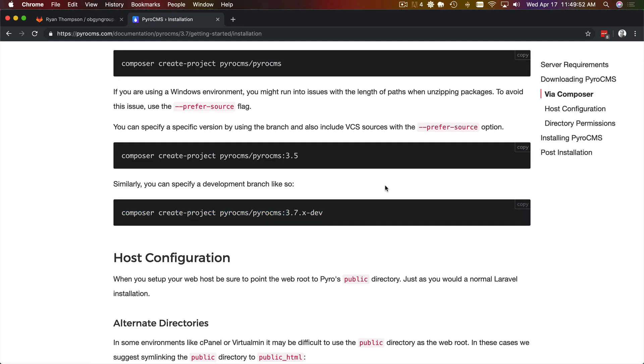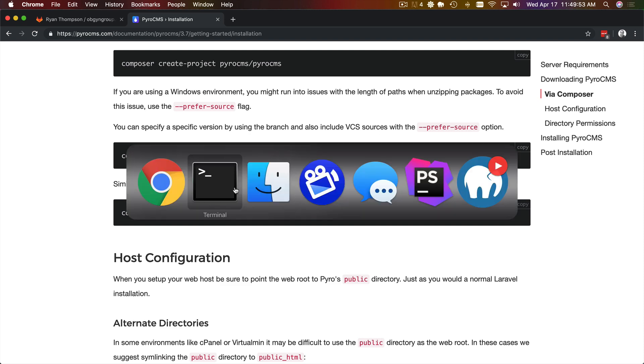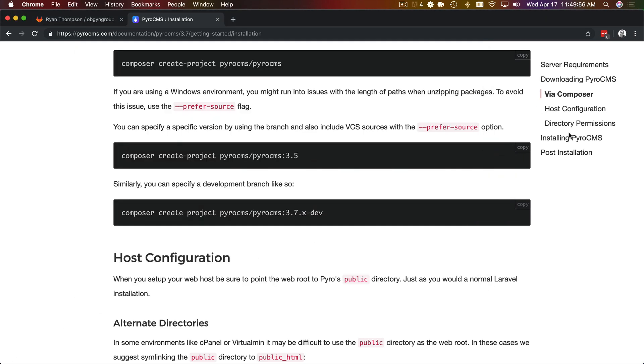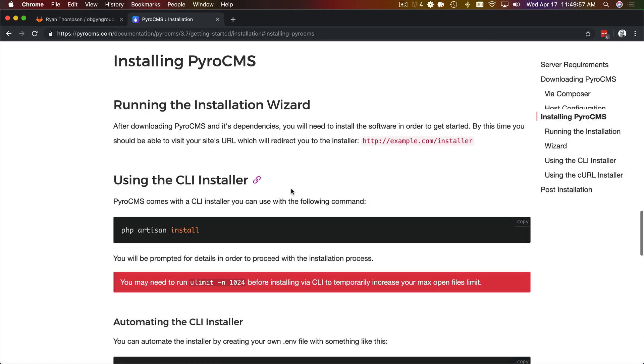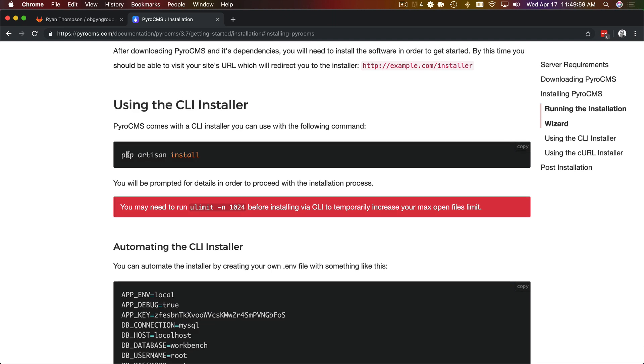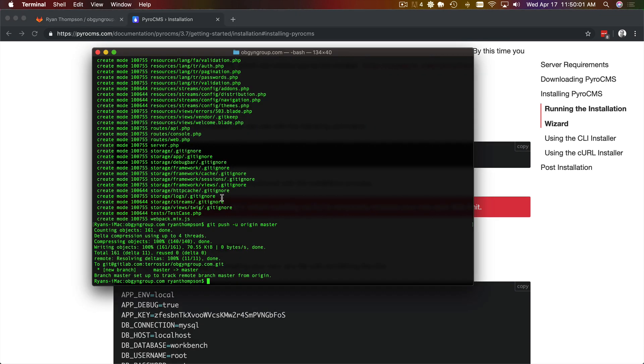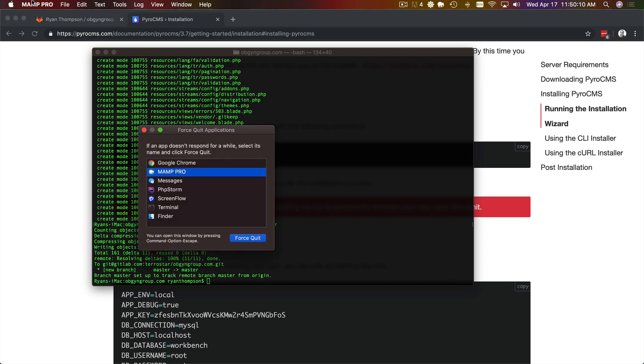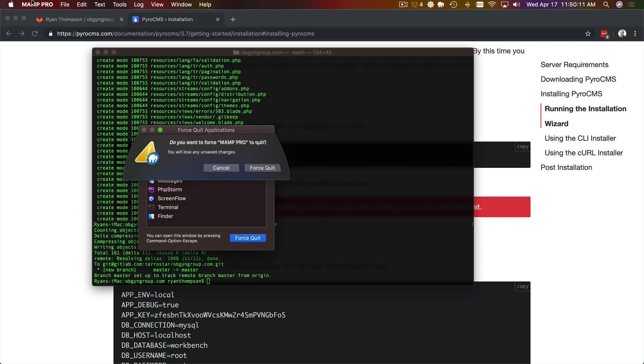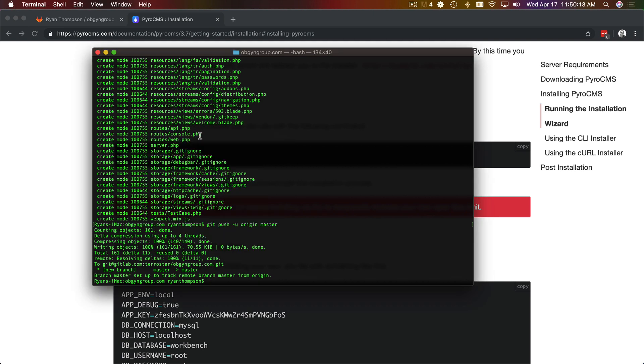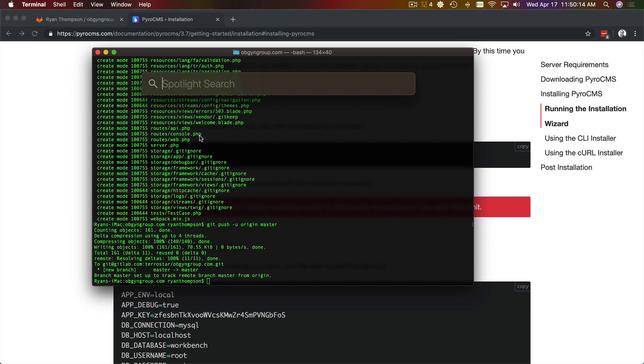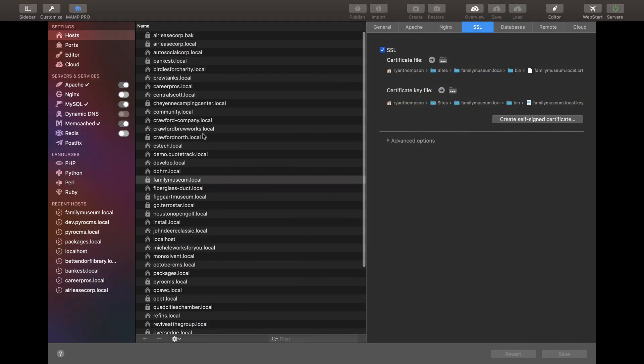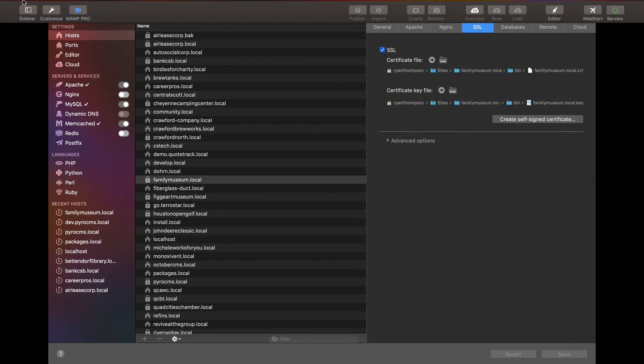Okay so the next thing we need to do is run the installer. And I usually do this with the CLI. Actually one of the other things I'm going to do just before that because we'll need a database is open up MAMP which is being super tricky sometimes. Seems like since I uploaded or updated it's not been happy.